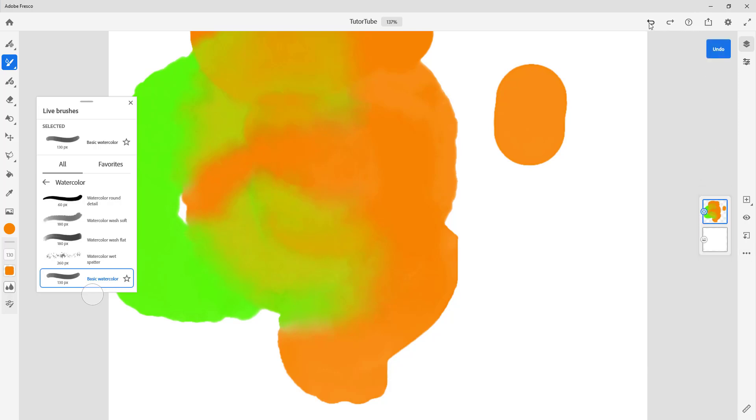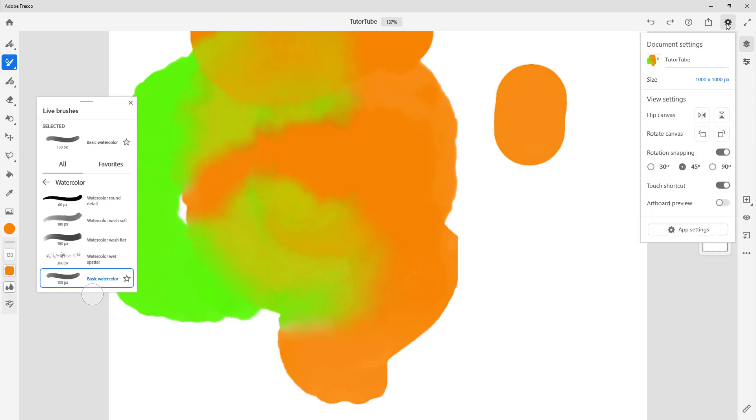Besides that, you have the undo button on the top, the redo button, the question mark, and the sharing option.